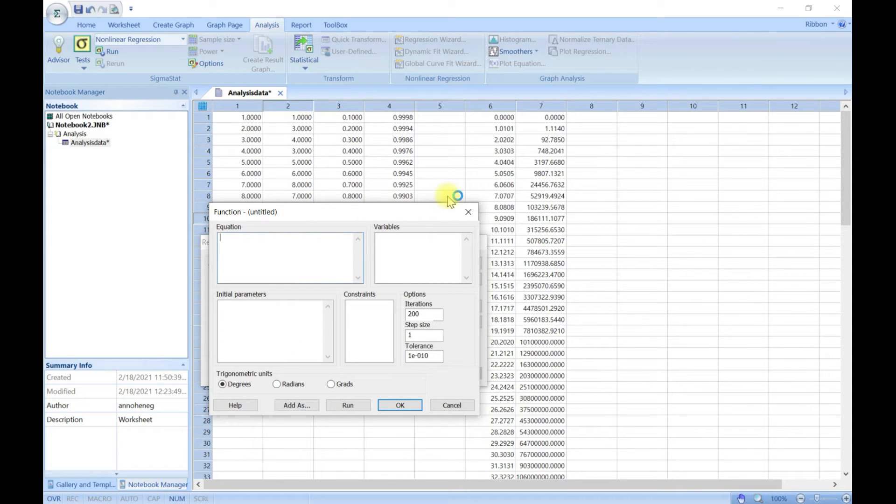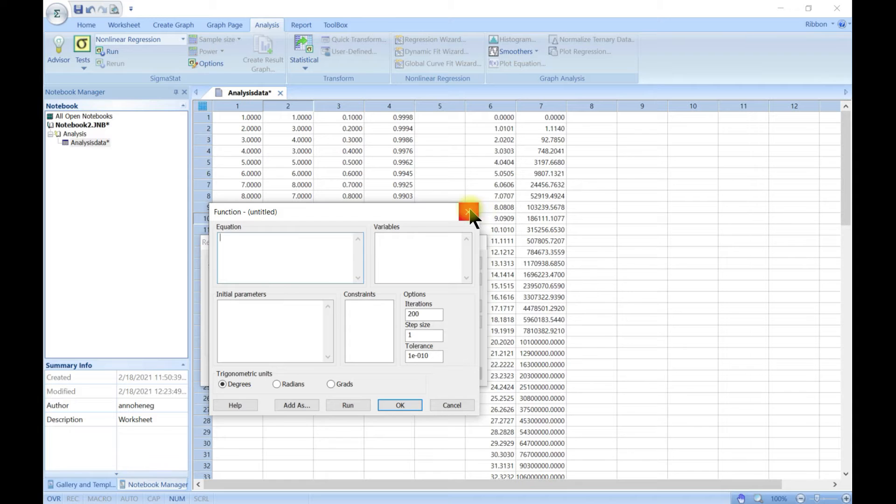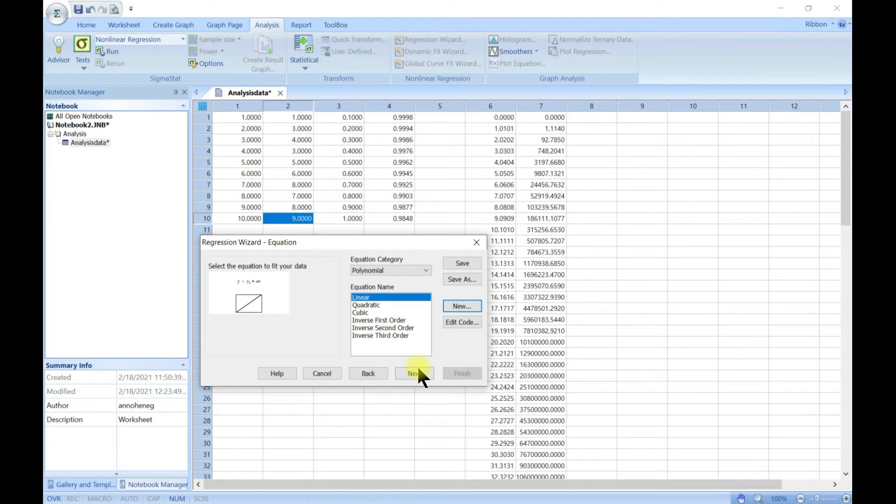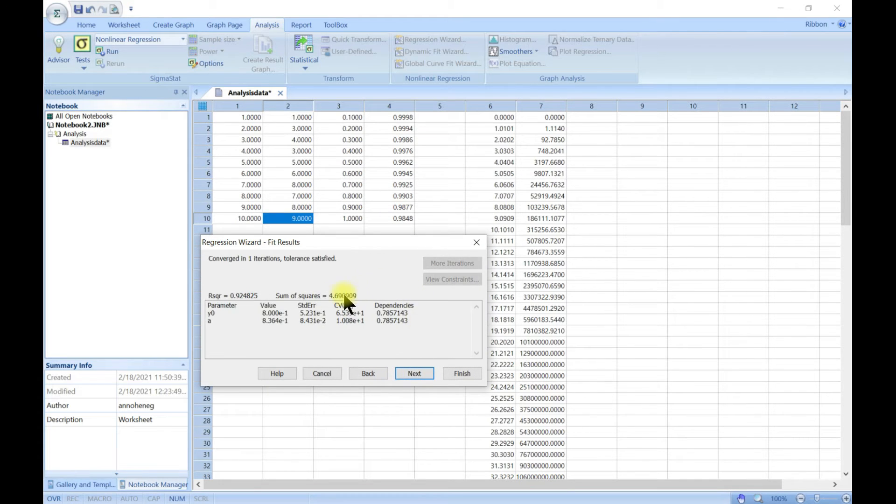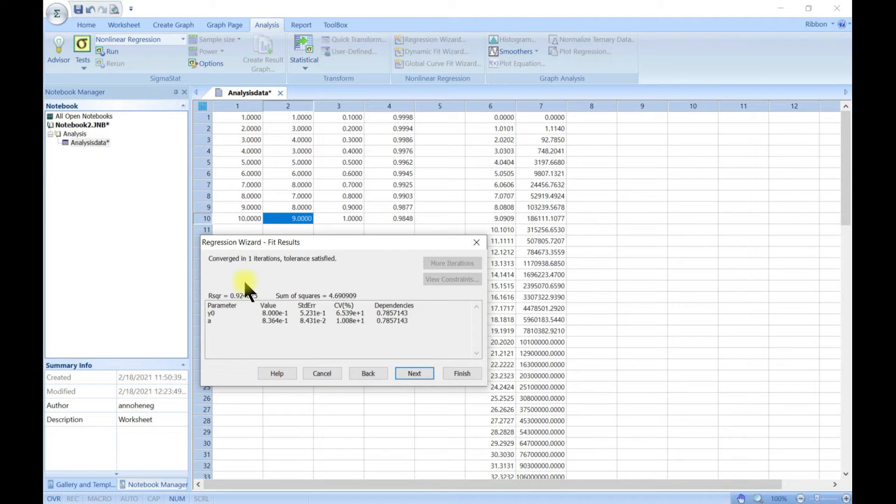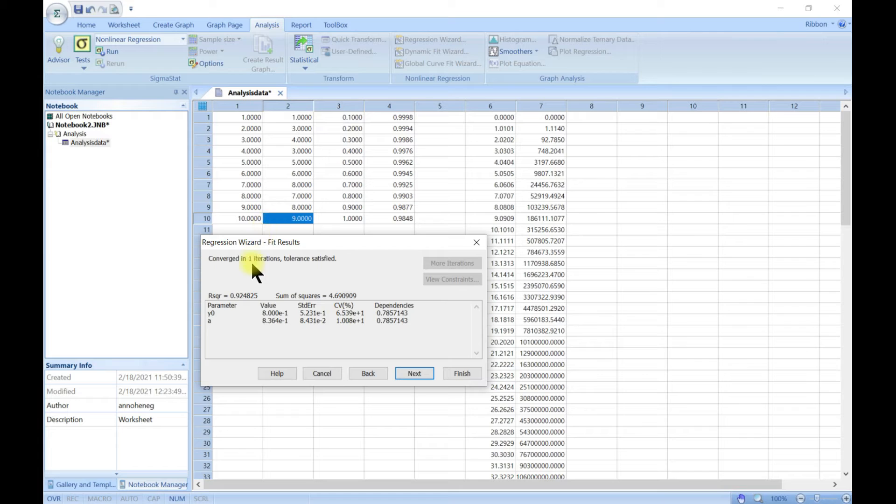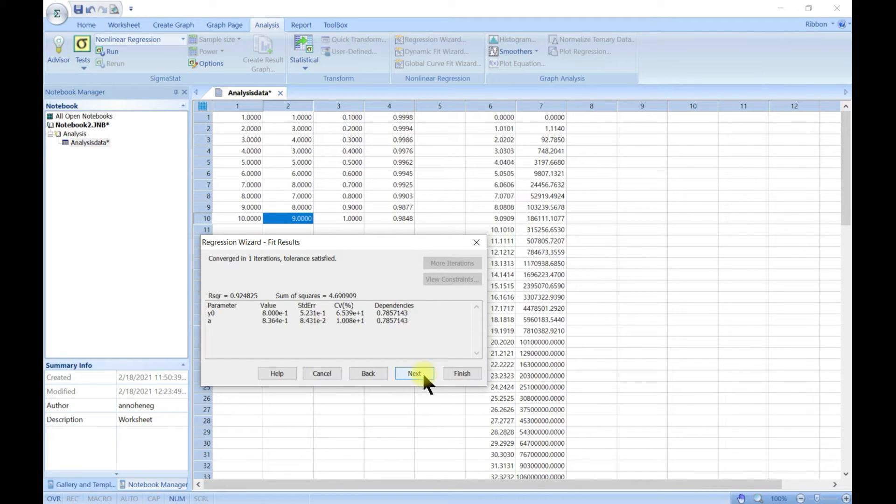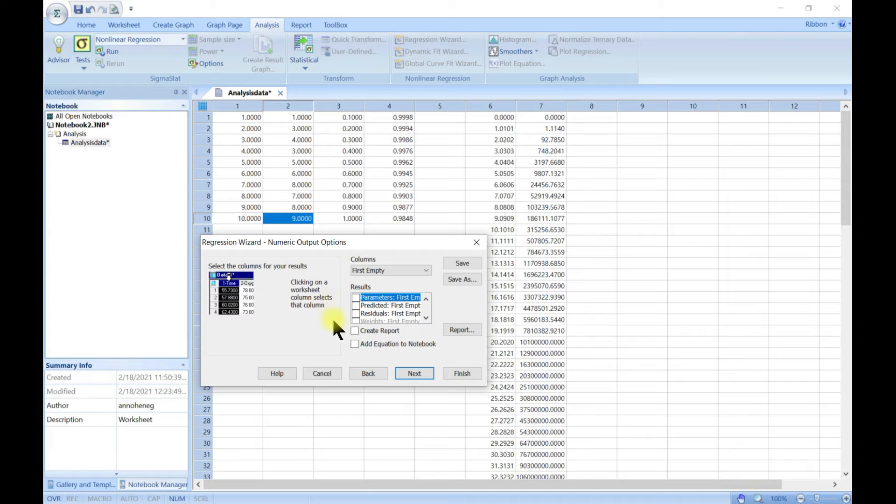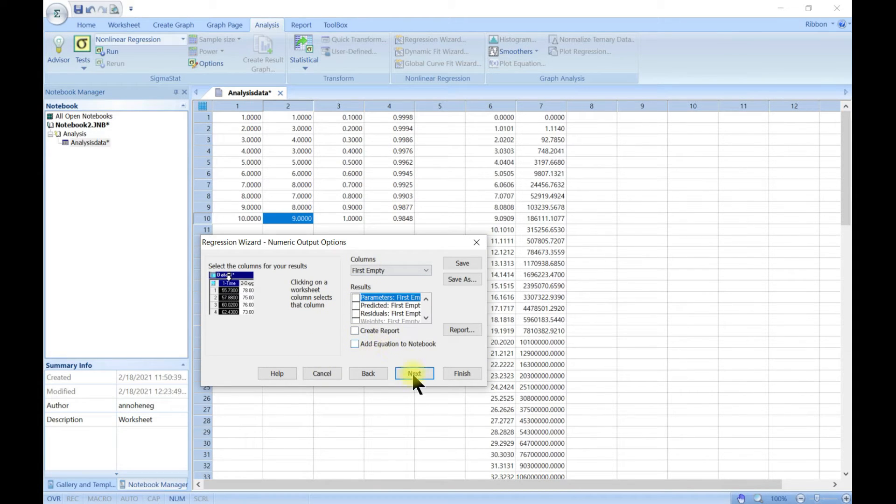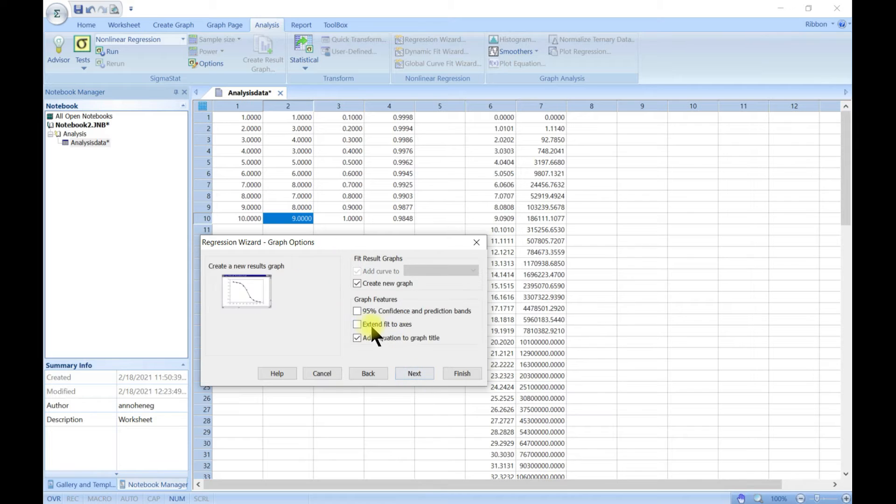This brings you to one iteration because it's not a complicated data set and it's also not a complicated model, so it converges easily. Then you go to next. Do you want to create a report and all that stuff? Let's leave that one out for now.